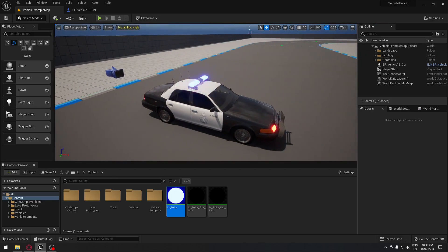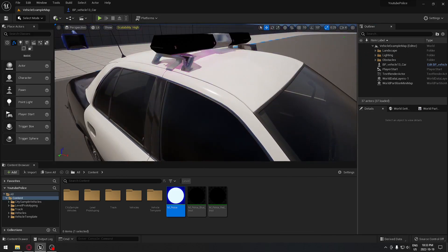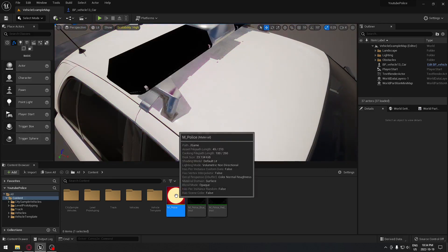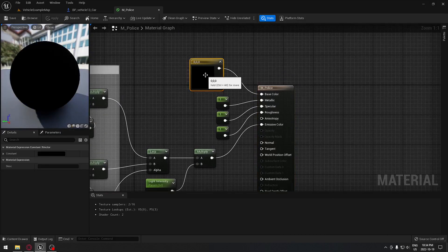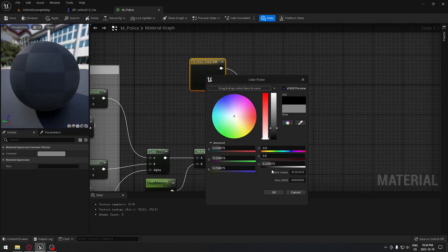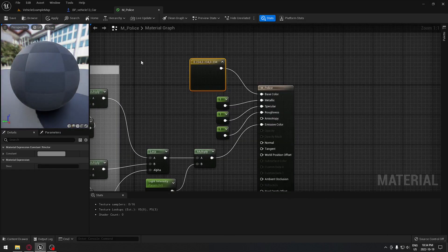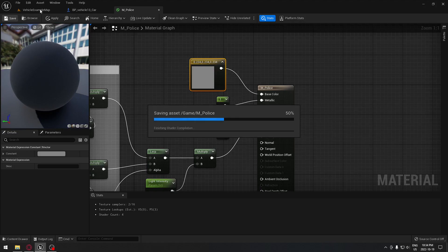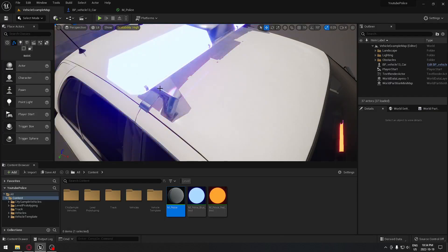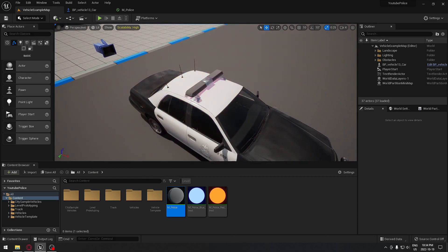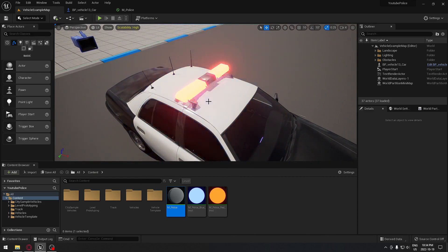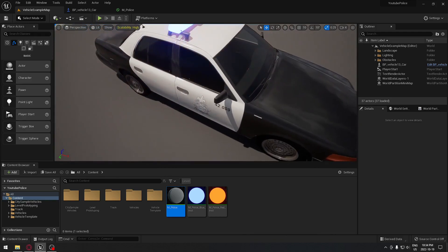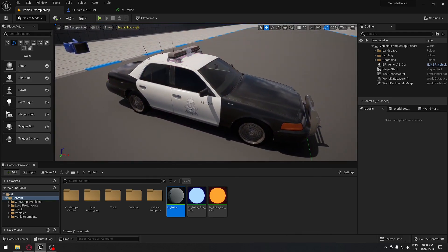If you want to add a bit more to it, that's optional — at this point it's already done and working. You can change the base color here to something like a light gray instead of black, save that, and when you go back to the vehicle it will now show as gray when not flashing.